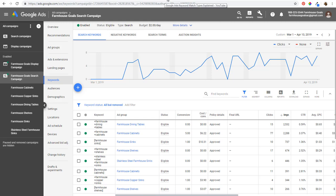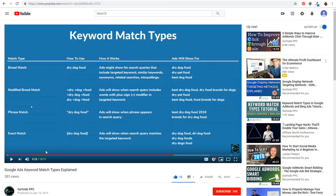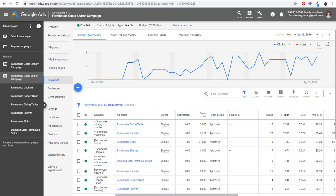In a recent video we went over Google Ads keyword match types — you can check that out on our channel. We covered broad match, modified broad match, phrase match, and exact match keywords. For this video I'm going to be focusing on negative keywords.